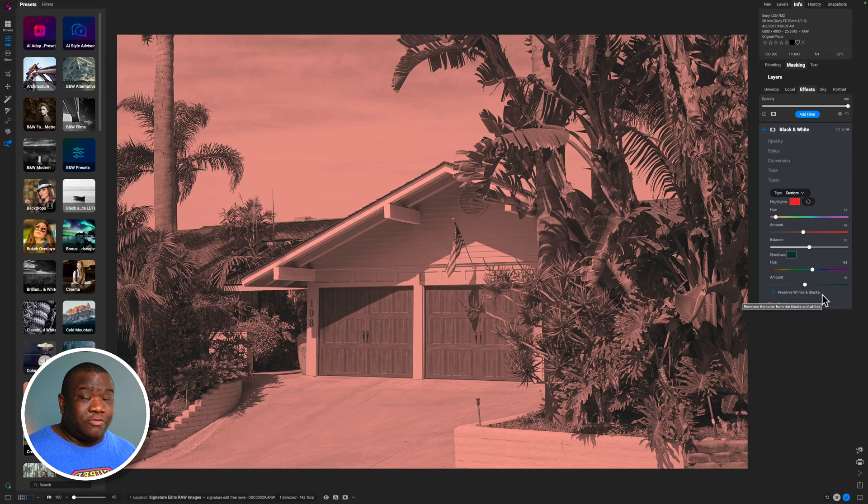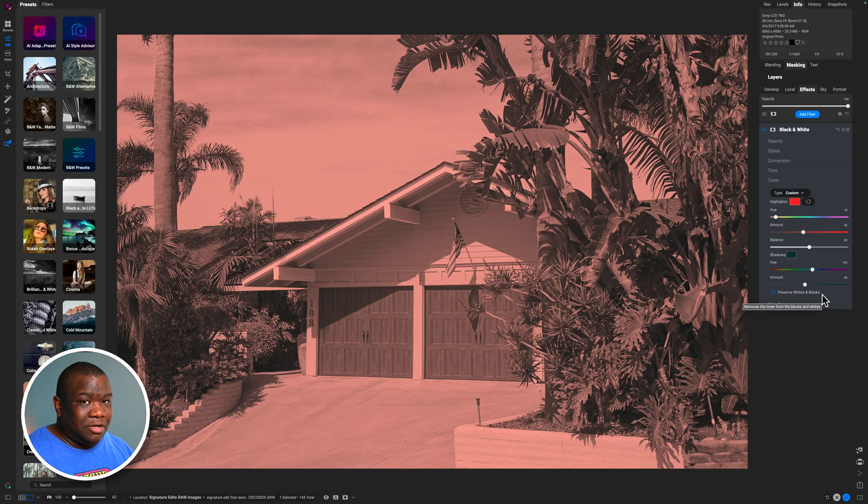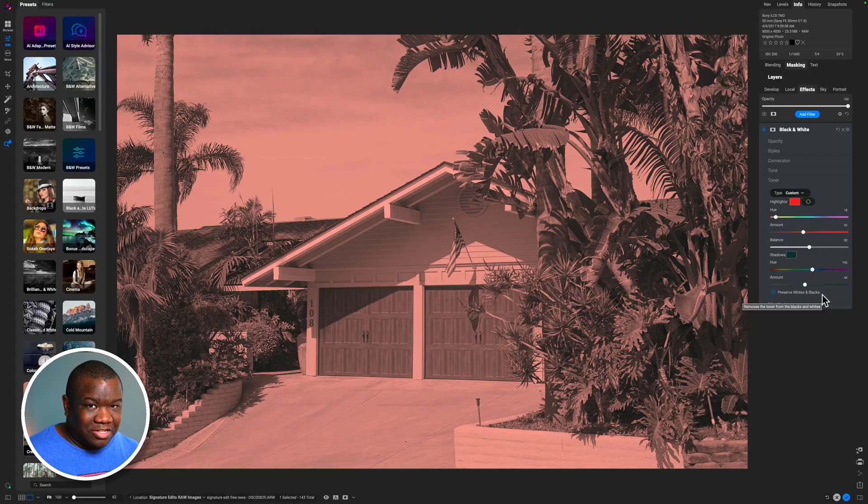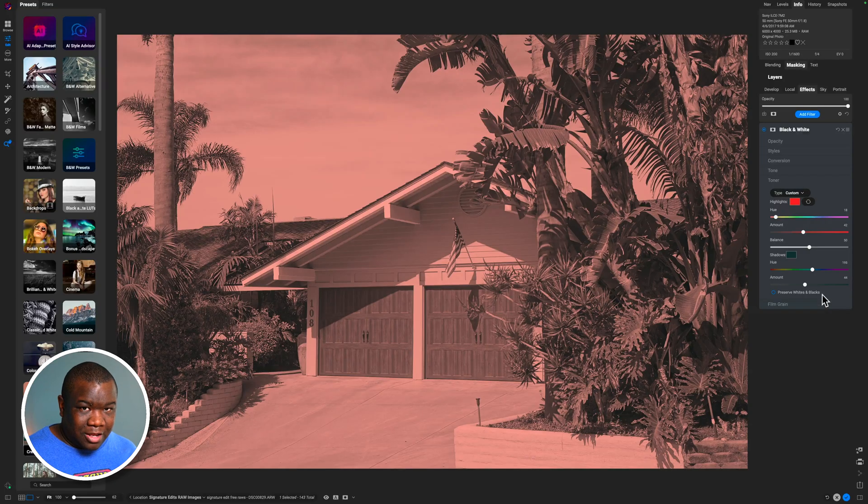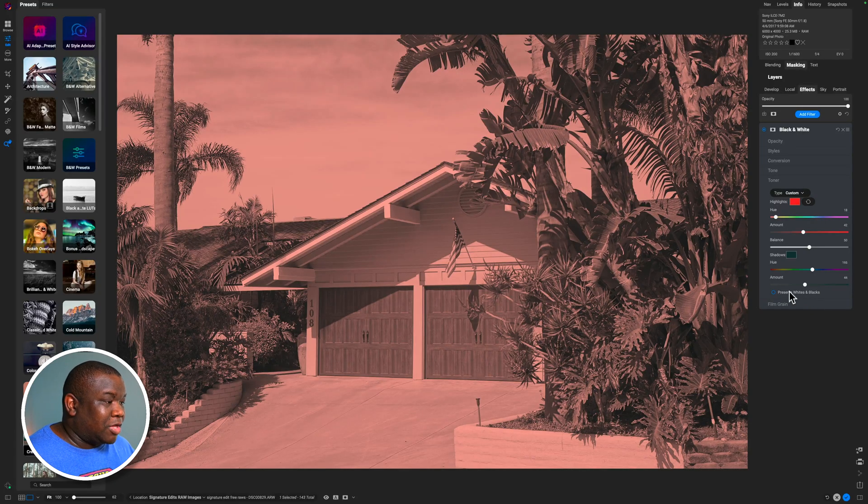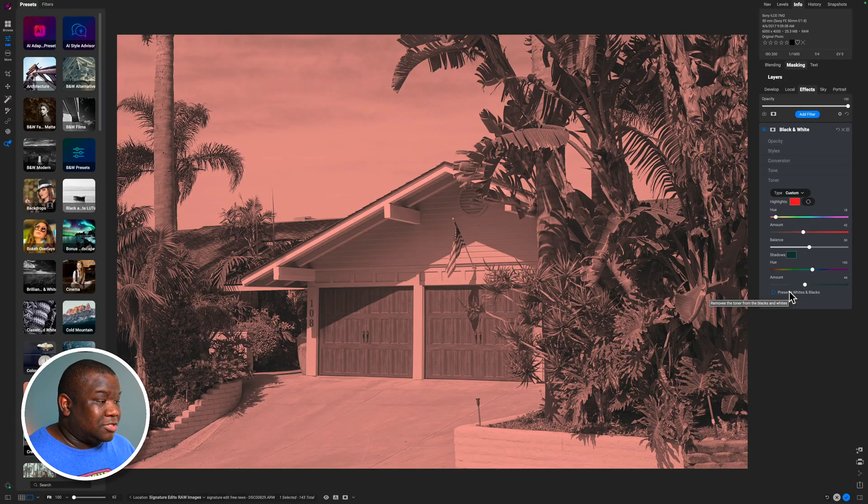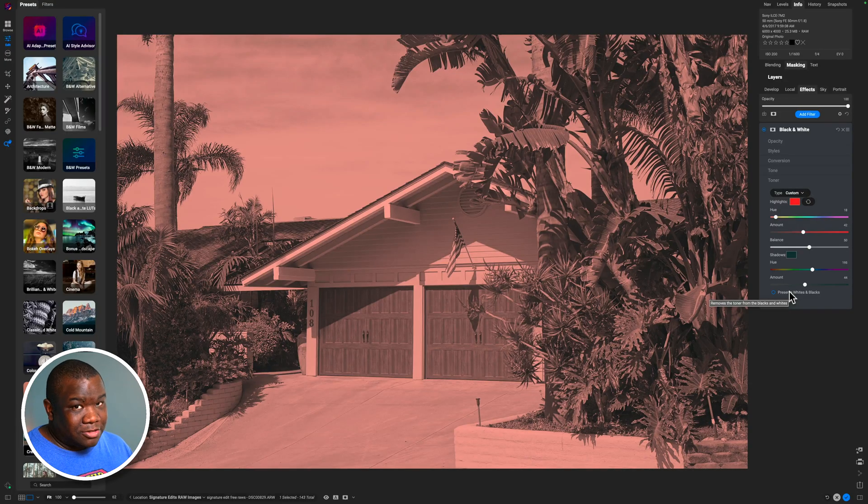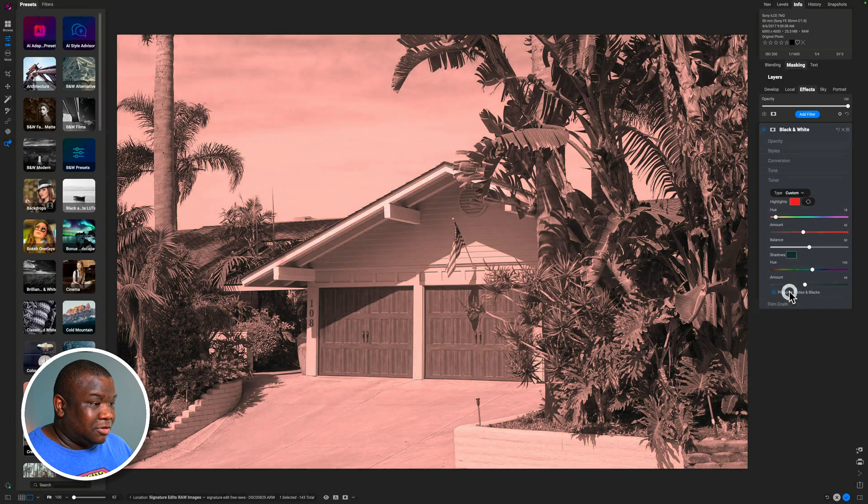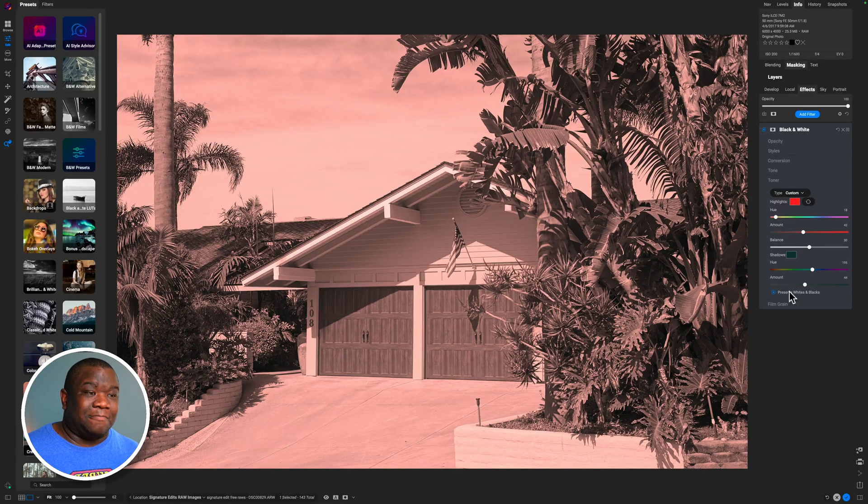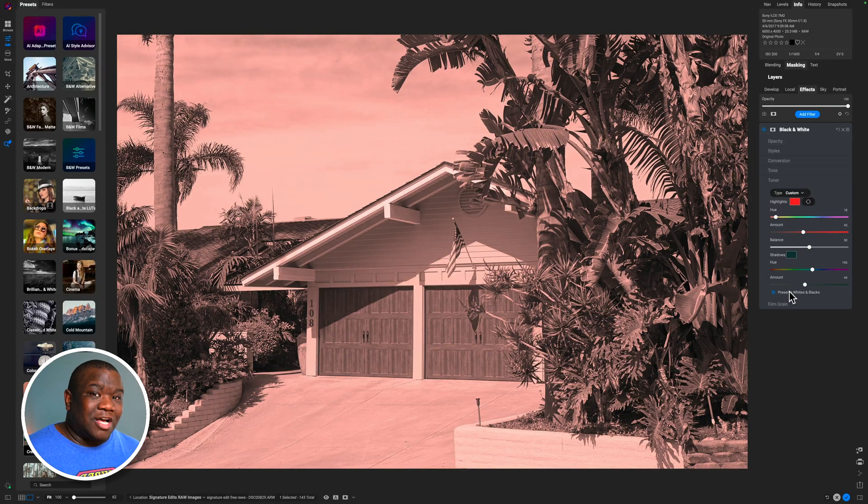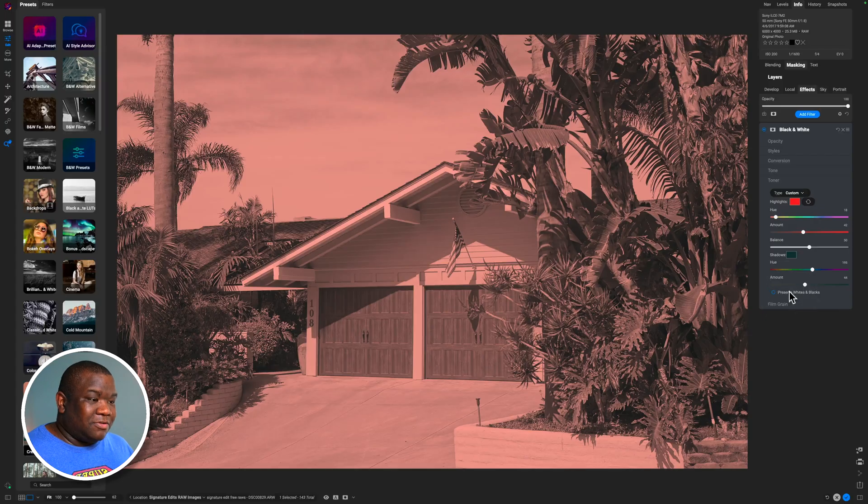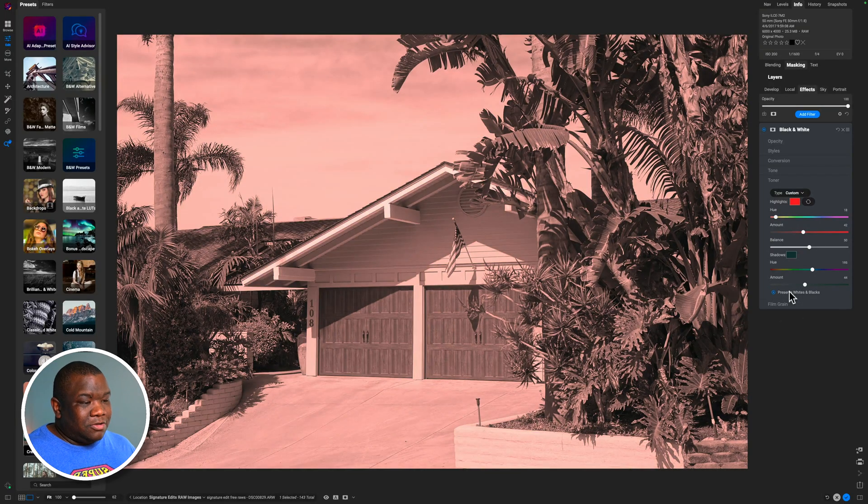The preserve whites and blacks button is really what I would call the recover your contrast button. But I didn't name the tools because, you know, I didn't make OnOne. I'm going to go ahead and click this. And you'll see exactly why I say it's called the recover your contrast button. Because it does exactly that. It recovers the contrast in your image. So if I turn it off, it's kind of a flat, dull image. And then if I turn it back on, you can see, look at that. I'm getting all these pure whites and pure blacks in the background.